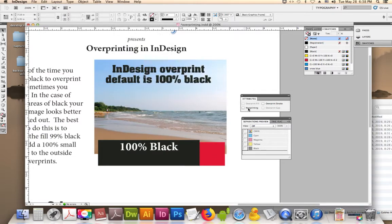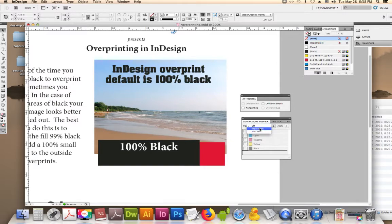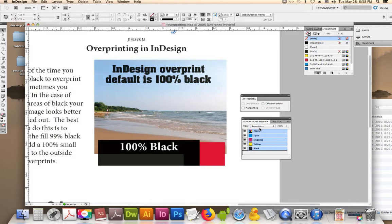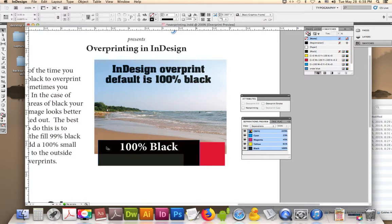So we have both of these open. We're going to turn the separations on, and now you can see what happens with the overprint.